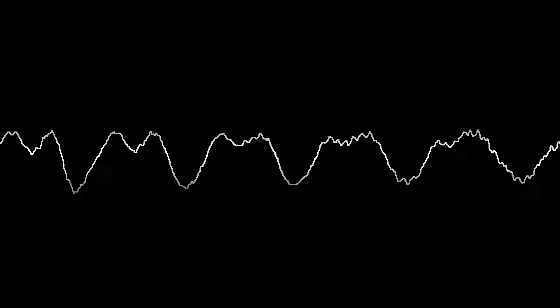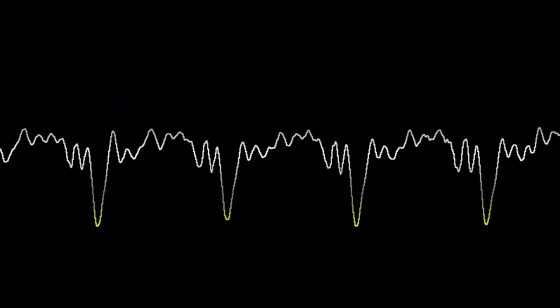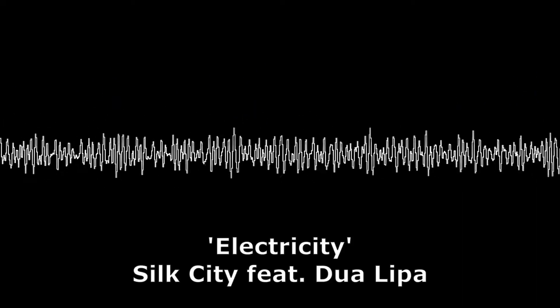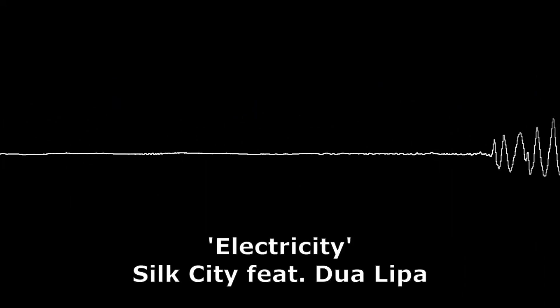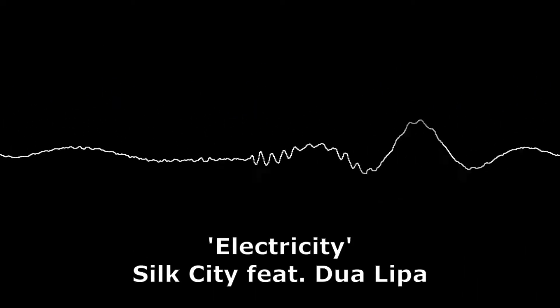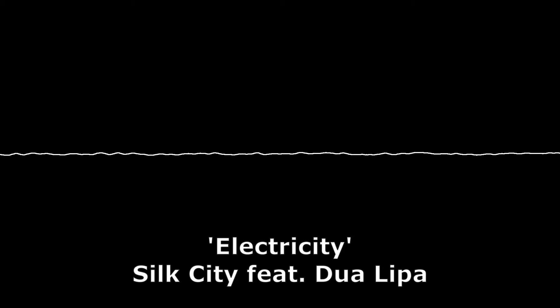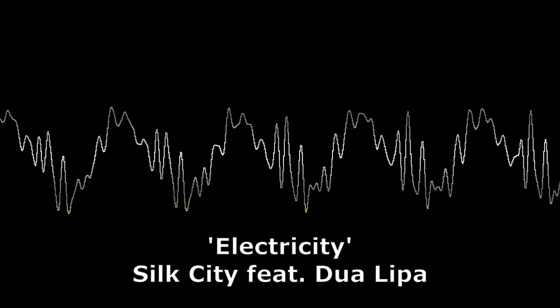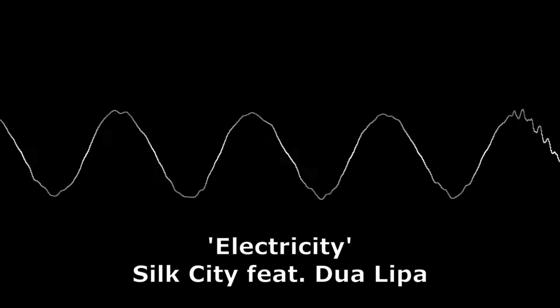But of course, it would not have been possible without the use of electricity. Here's Silk City featuring Dua Lipa.